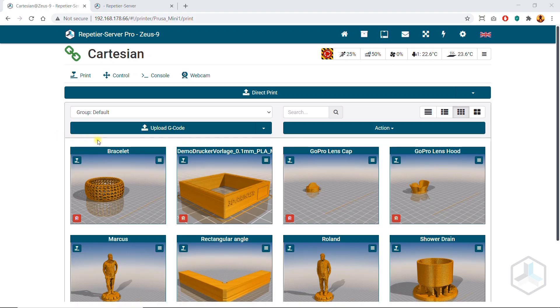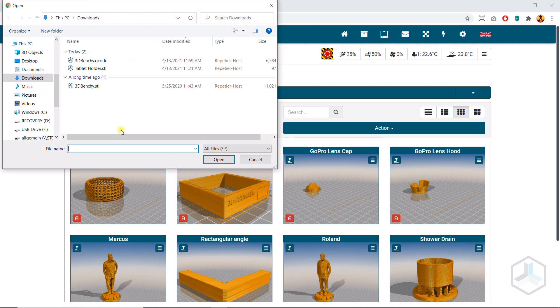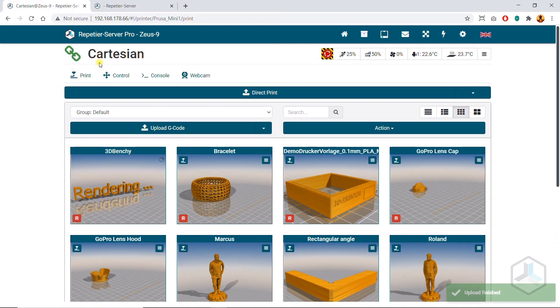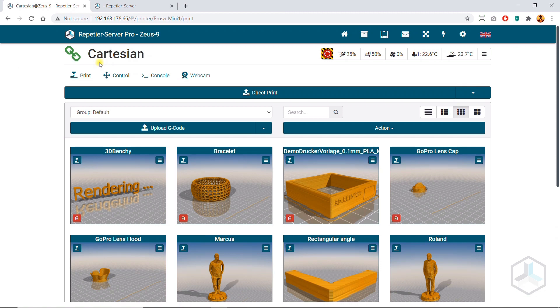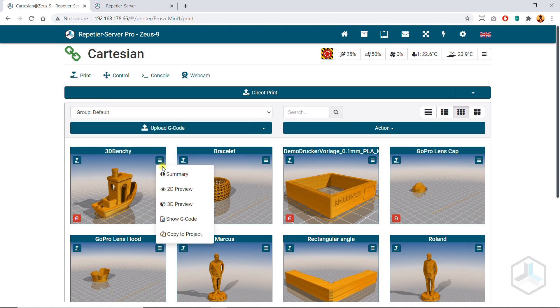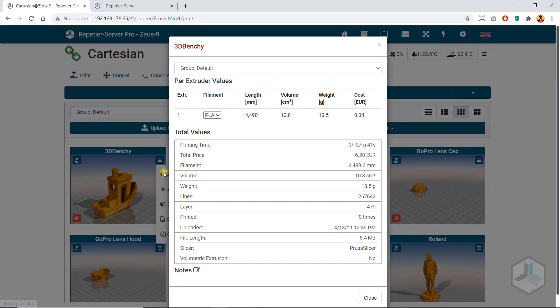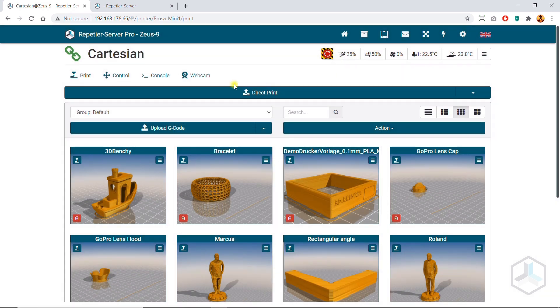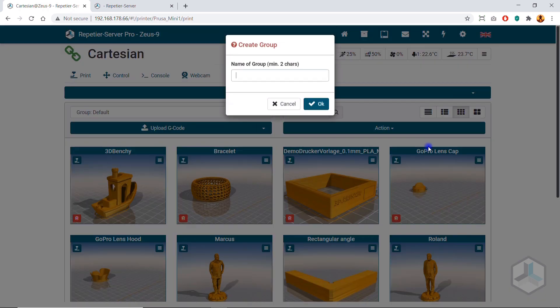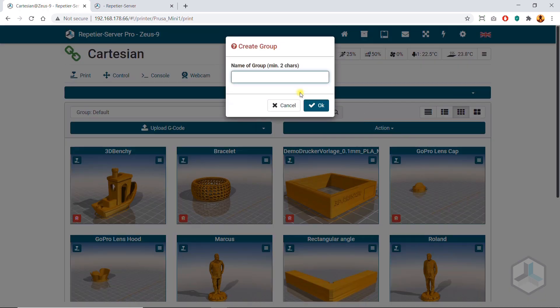Of course, you can also upload G-codes directly to the printer in Repetier server. You have the possibility to create different folders to structure projects with multiple files clearly.